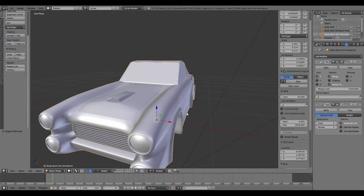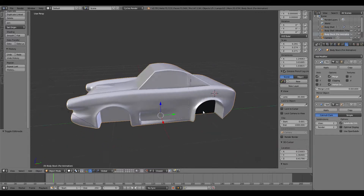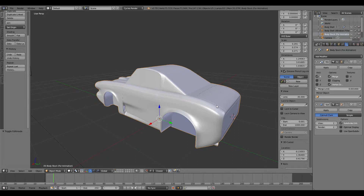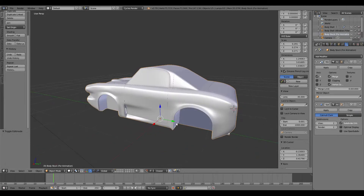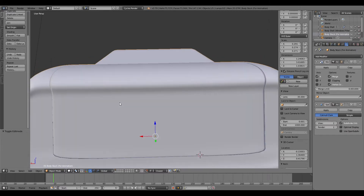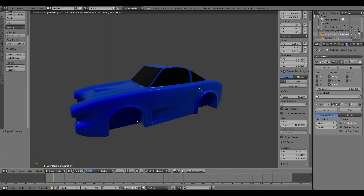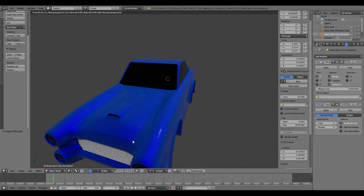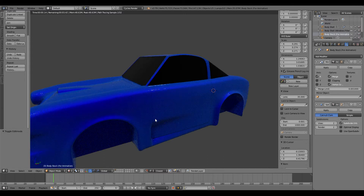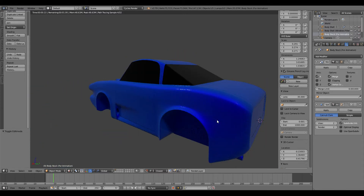As a total afterthought, I thought I might as well show you the finished results with all the panels cut out - the doors, the bonnet, and the boot. I might as well show you rendered as well. It looks pretty good - as you can see there's still a seam on the side, but there you go.